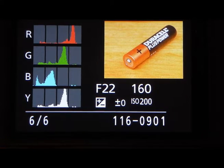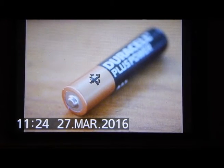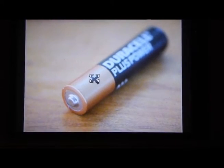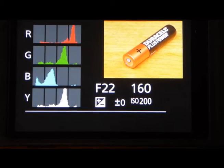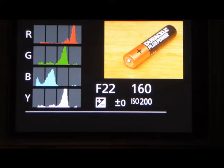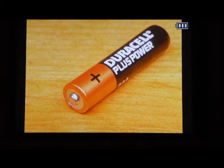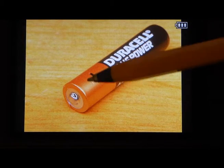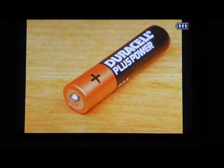I'm now going to increase the flash power by another stop and capture another image. And if we look at the histogram, it's still not telling us that we have an overexposed image. But if we have a look, we can see the blinkers are there again — slightly more, I think.